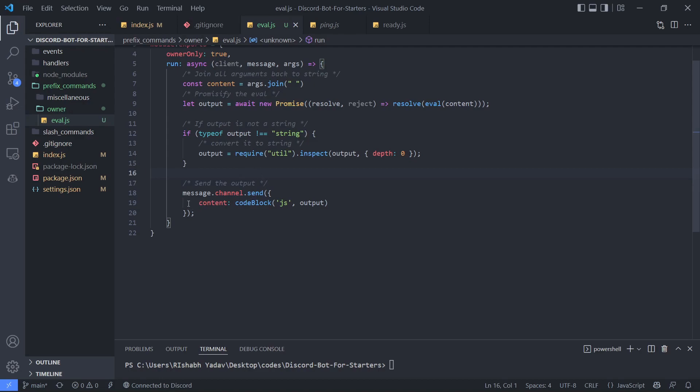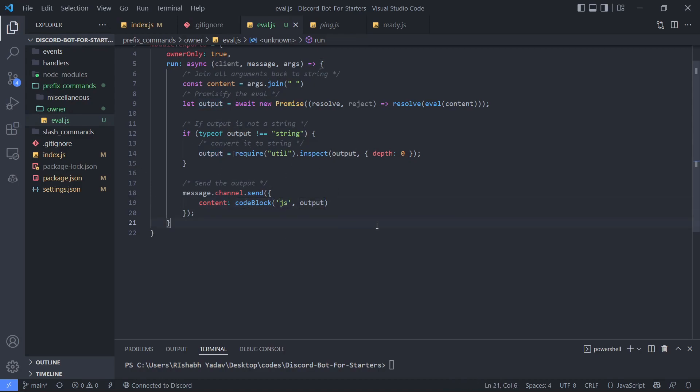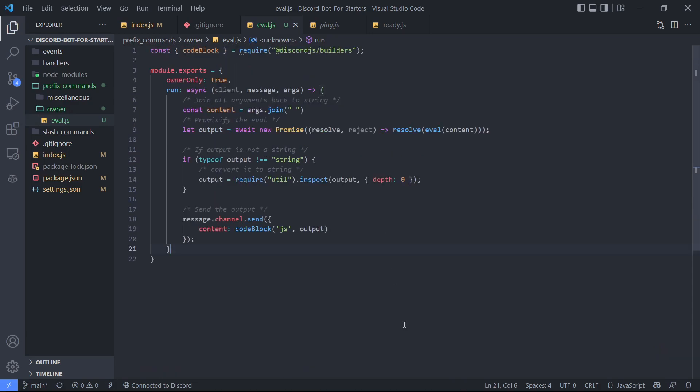Finally, I'm sending this message with the code block function using JS as the language and the output. That's all. Now let's test it out.